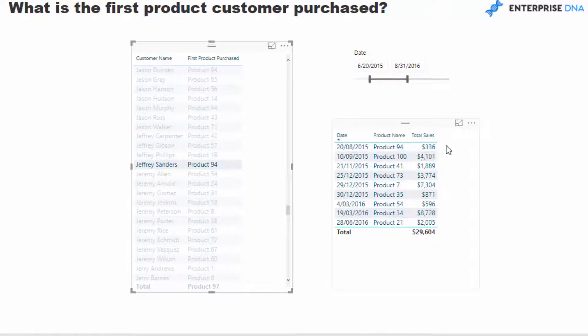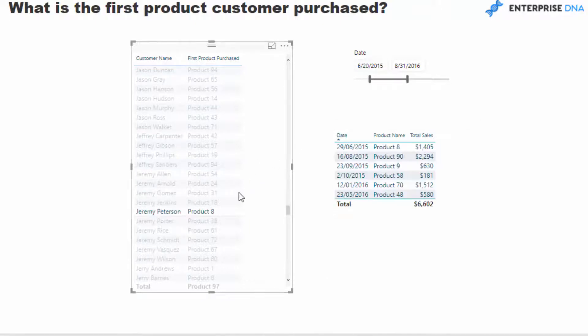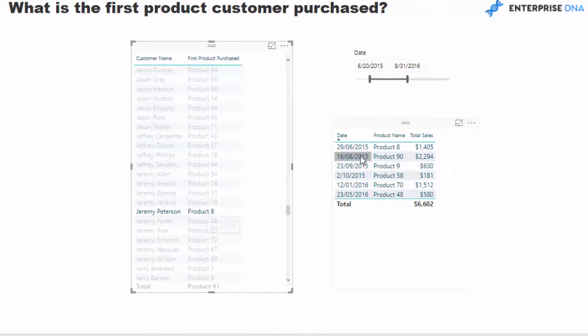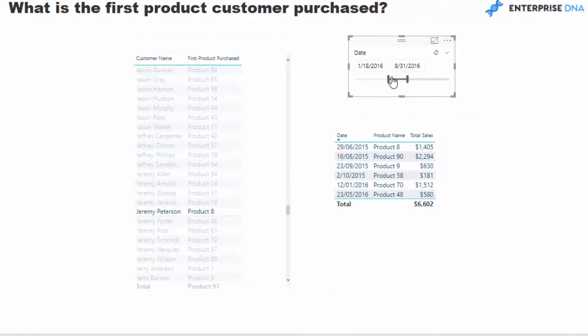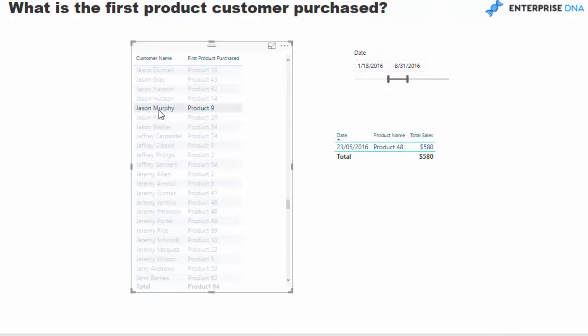And you'll see here that the very first product that we bought was on the 20th of the 8th, 2015, and it was product 94 which is correct. And then we can just quickly click down. So this is product 8 and we've got product 8 here. We could also change the timeframe, and that's also going to change the results dynamically as well.